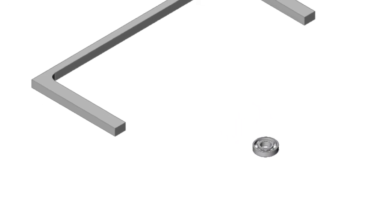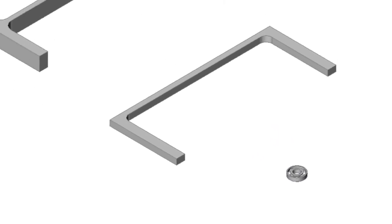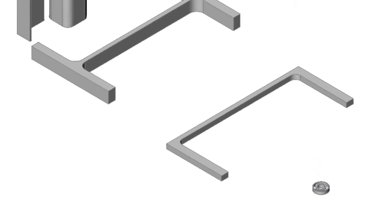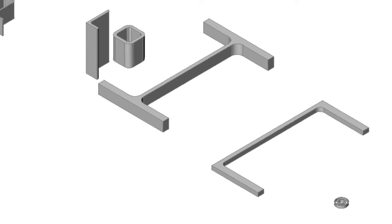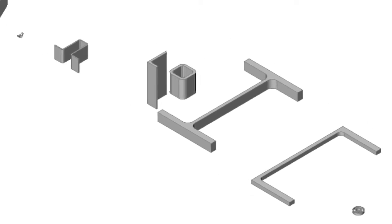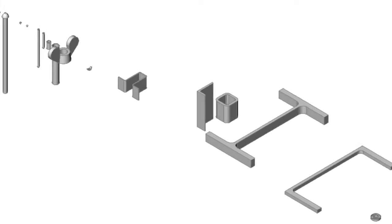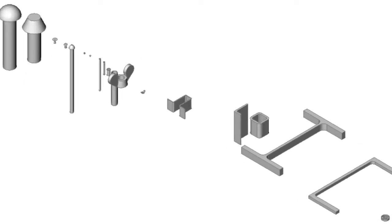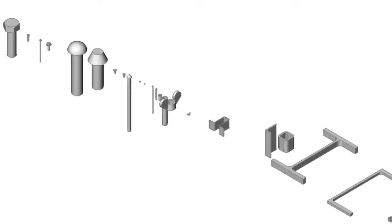The BricsCAD software contains a rich library of standard parts — in fact, more than 30,000 of them. In this short movie, we will show you how these parts can be used.